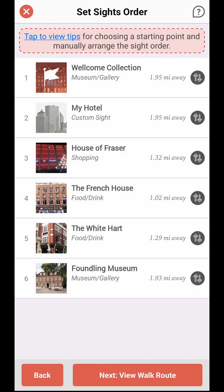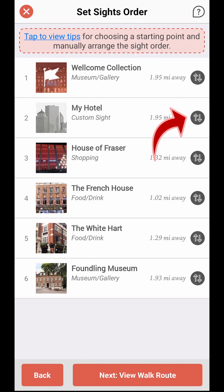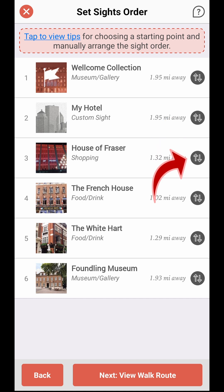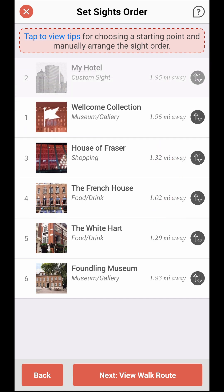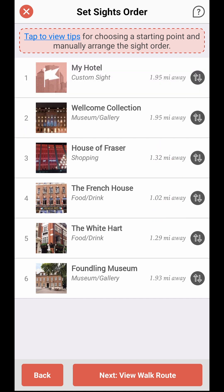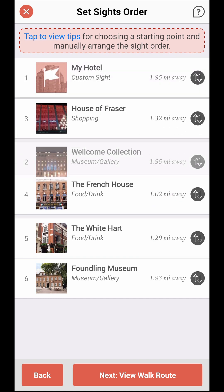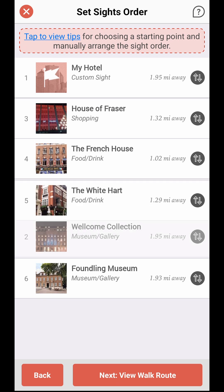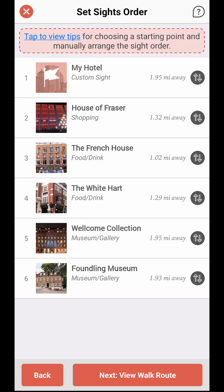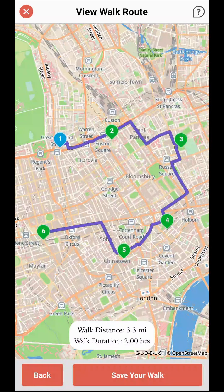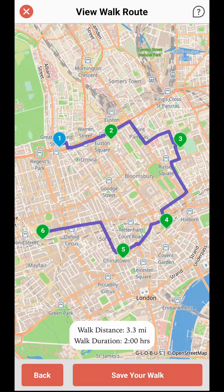Alternatively, you can set the site's order manually. To do so, use your finger to hold the up and down arrow button located on the right side of a site's name and then drag it to the desired location on the list. Repeat this process until you achieve the desired site order.